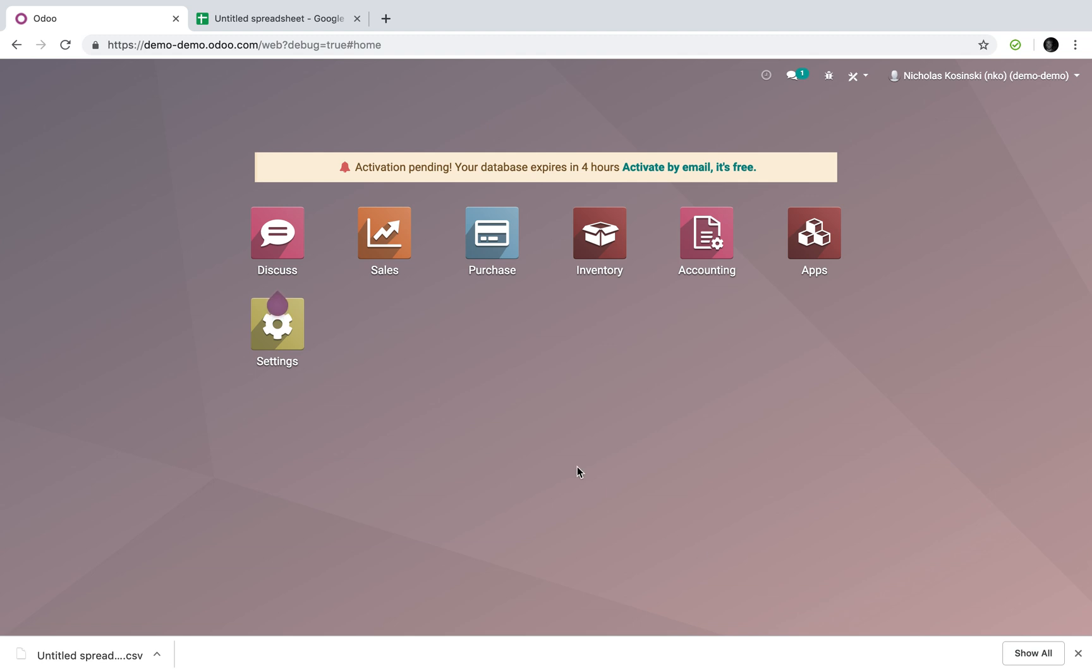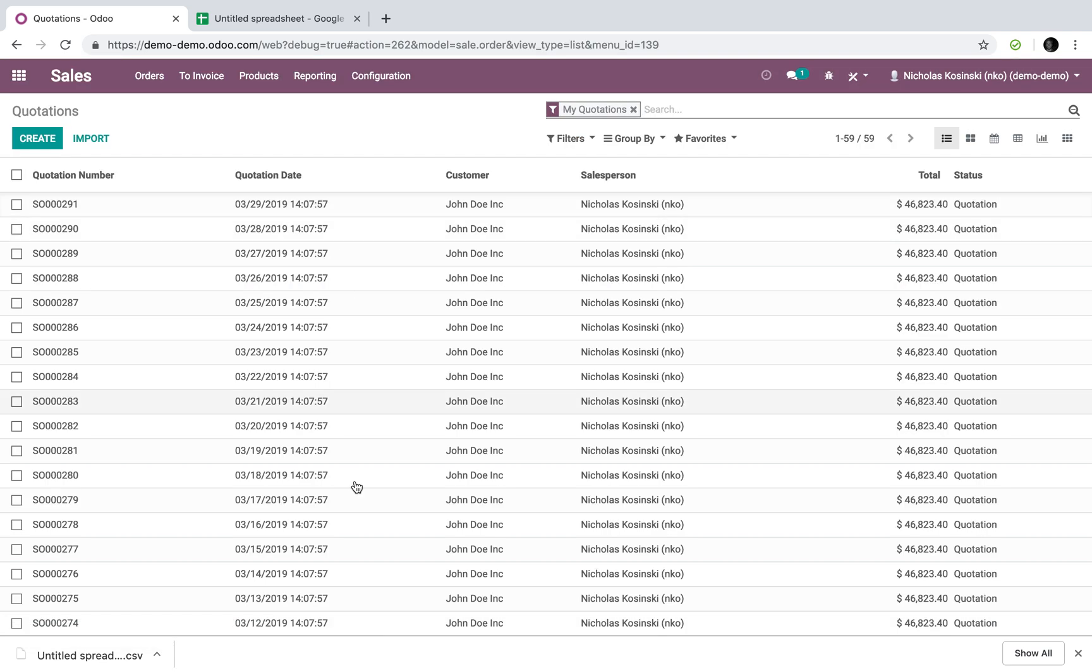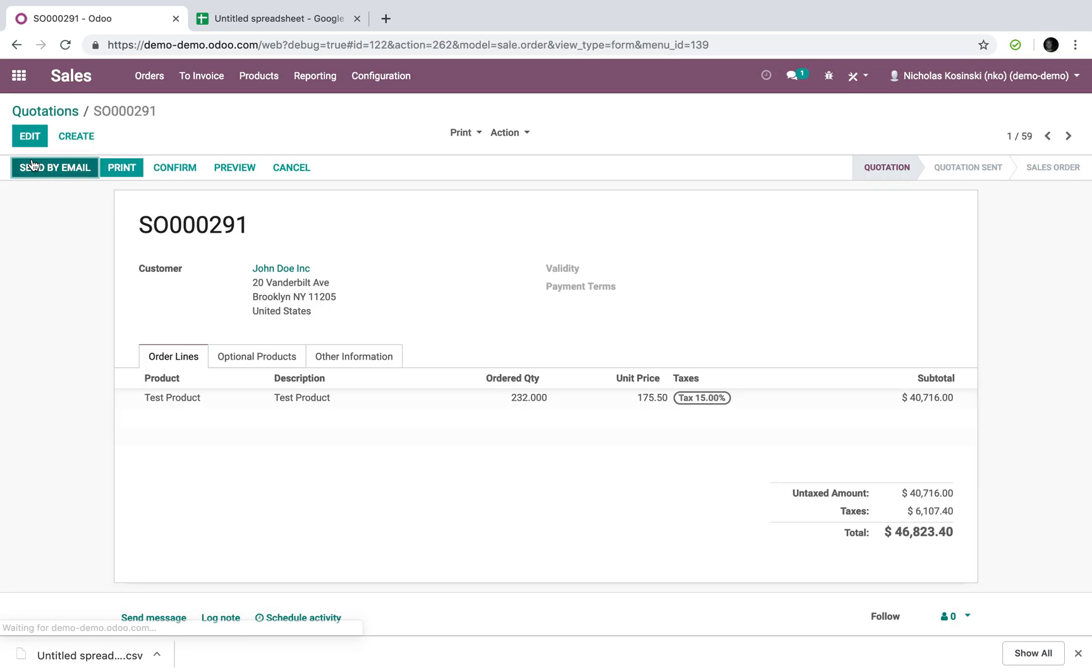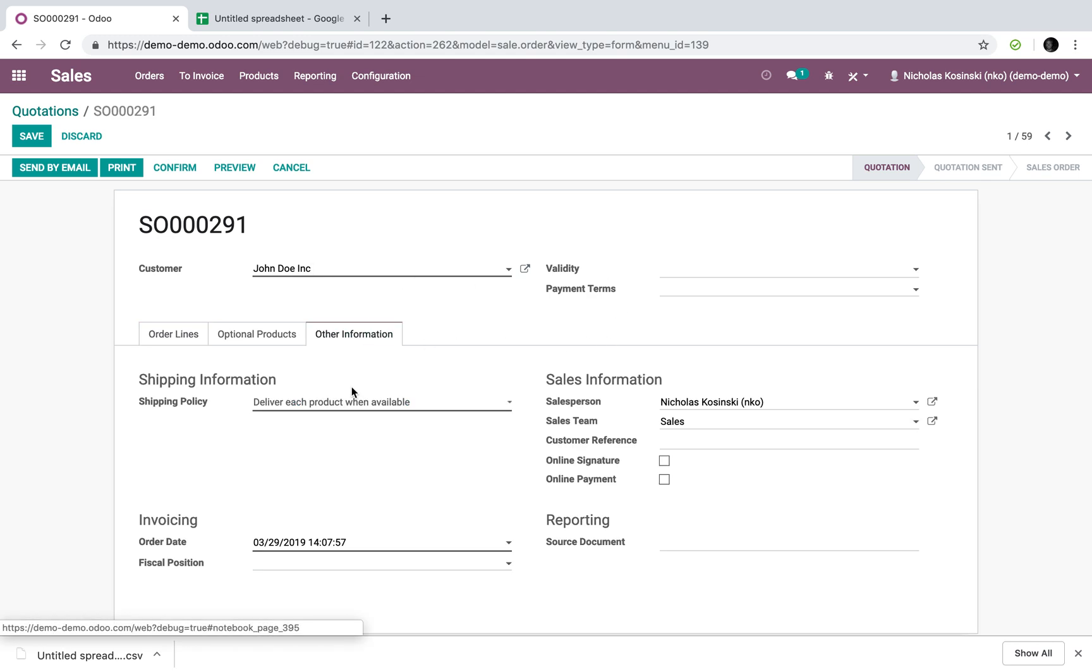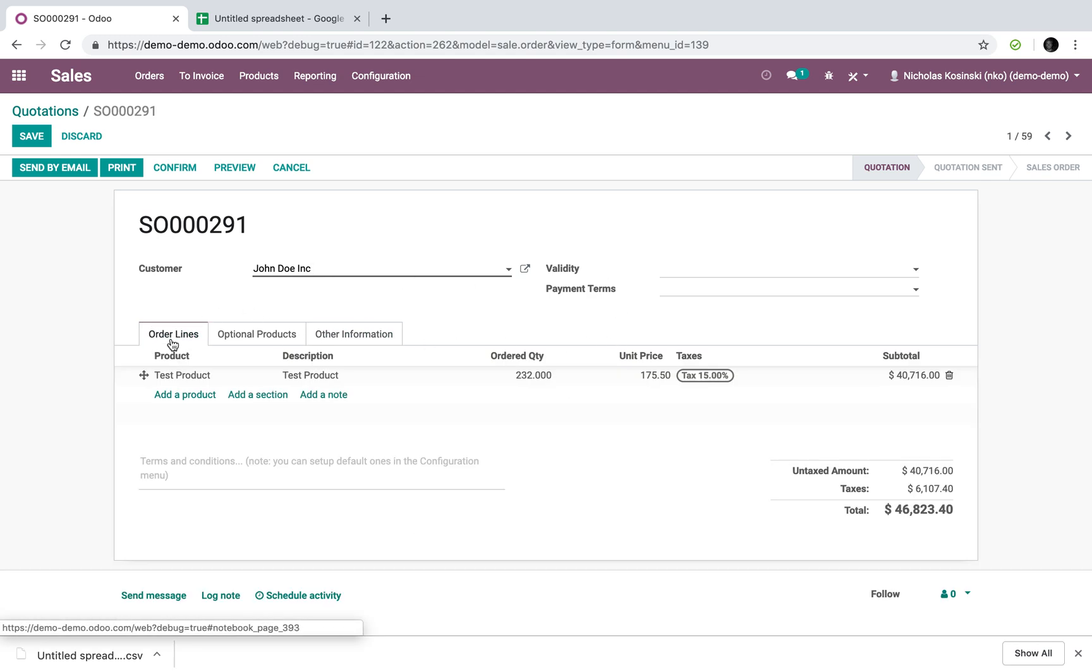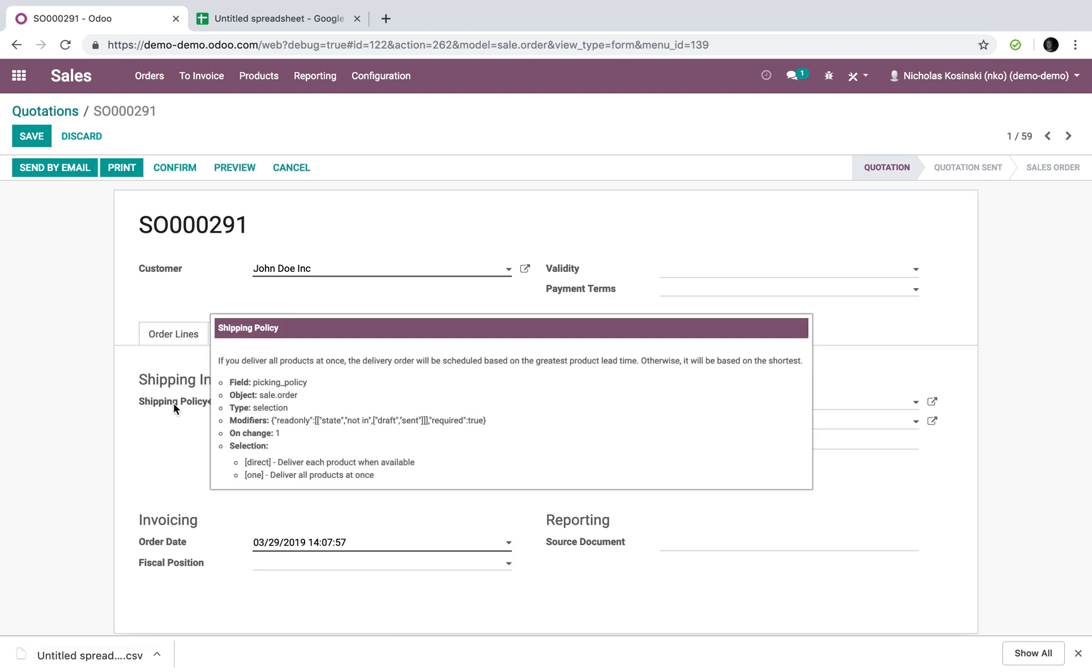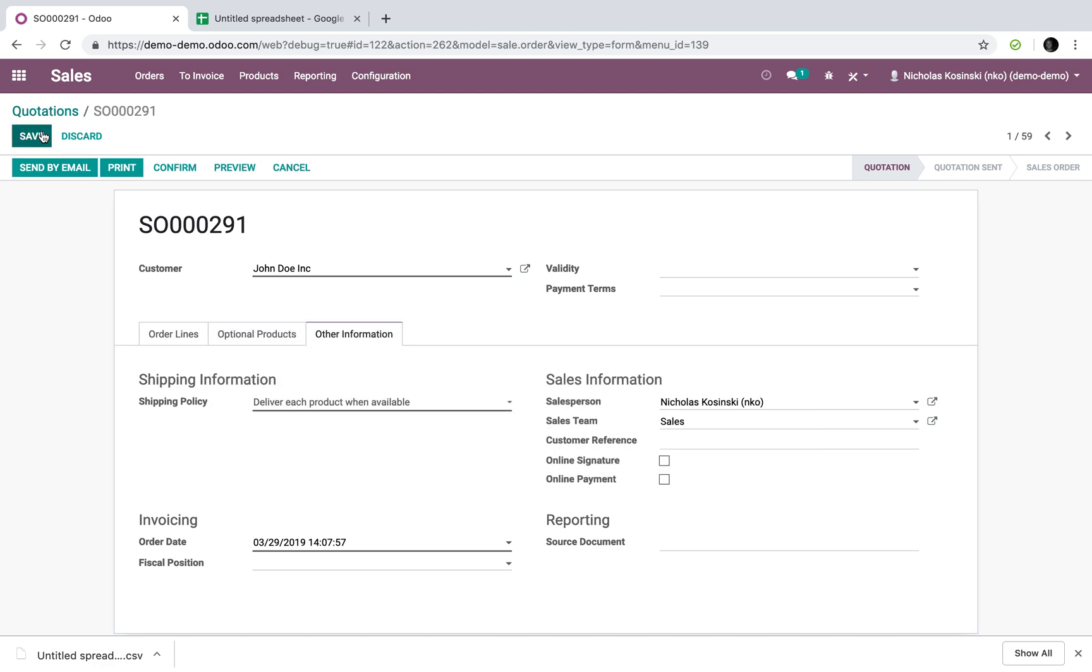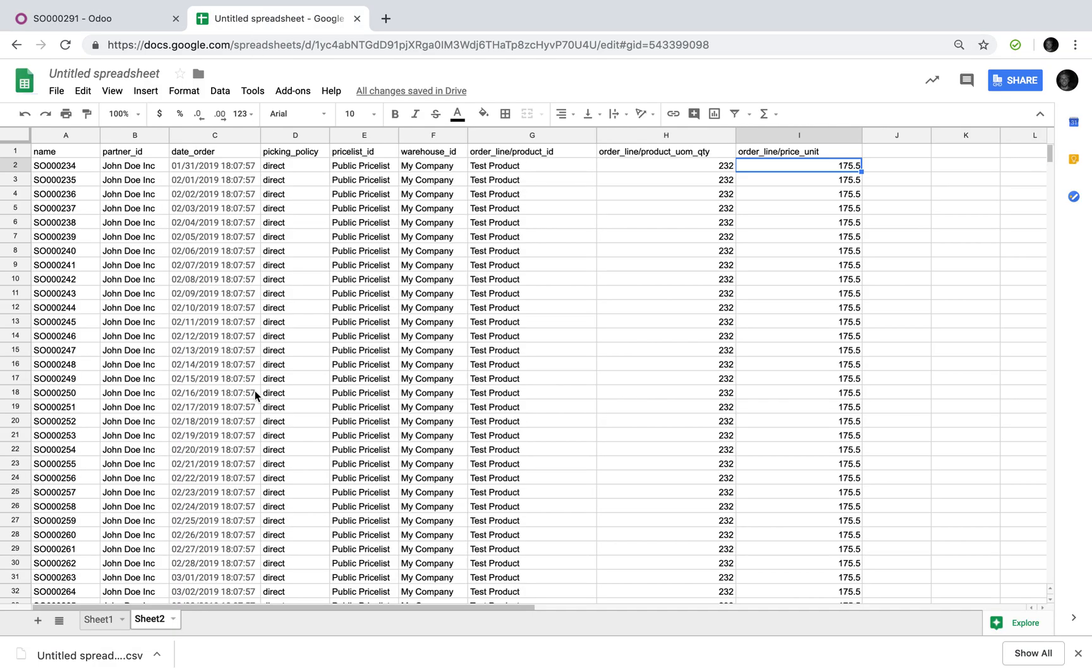To briefly summarize it, you're going to want to make sure you're in debug mode, which I review in the video. You're going to want to go to the actual sale order record here, and you're going to want to identify all the fields that are in bold, hover over those when in debug, get the technical name of the field, and use that as the column header in your CSV file.